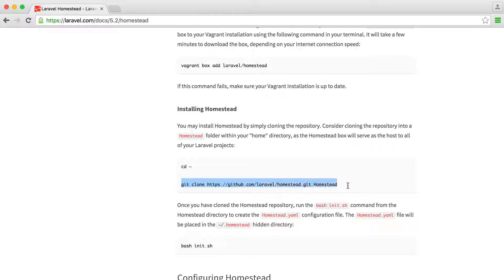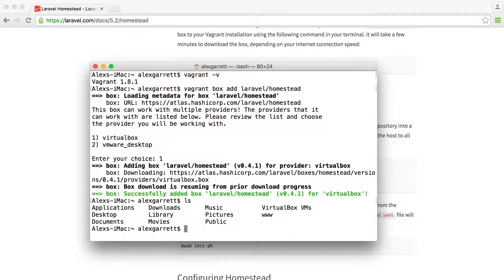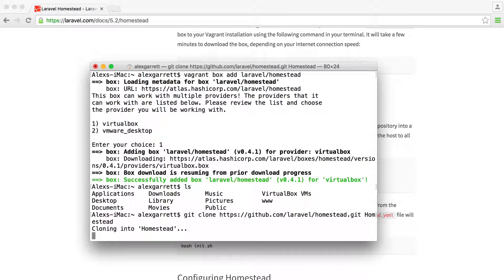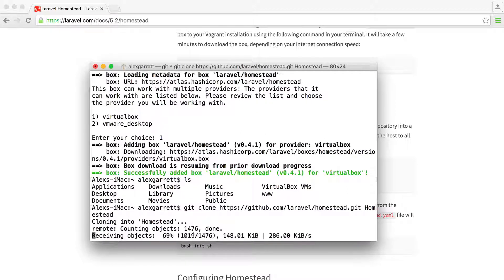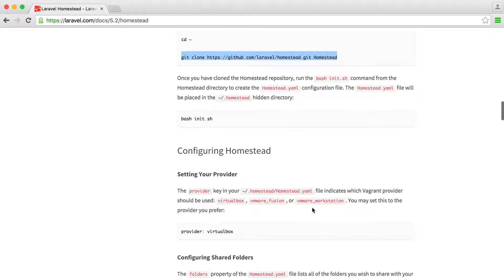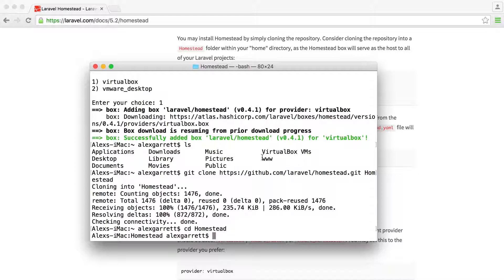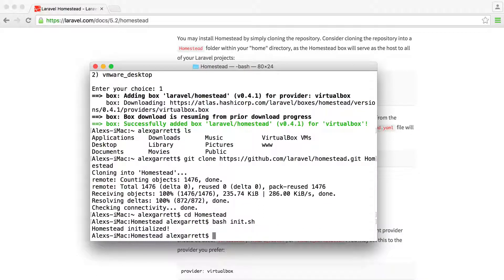We need to use a Git clone command, so make sure you have Git installed. Come over to a suitable directory — I'm in my home directory, so I'll use that. Run the clone command and it will clone into a folder called Homestead. Once finished, CD into it and run 'init.sh'. If you're not on a Linux-based machine you may need to figure out the equivalent on Windows, but it should be straightforward. Homestead has been initialized.